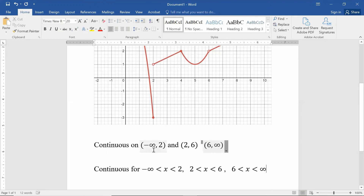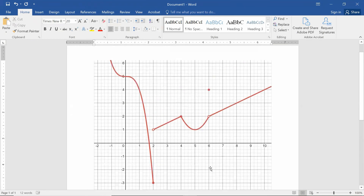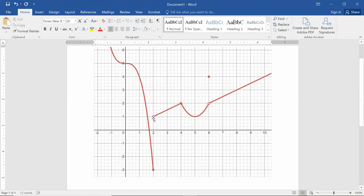The two different notations give you the same information. These are the most common types of discontinuities we're going to see. The discontinuity at 2 is called a jump discontinuity — the sides of the graph don't meet and you have to jump from point to point. The discontinuity at 6 is where the limit exists but there's a hole in the graph — the limit is not equal to the value of the function at that point.